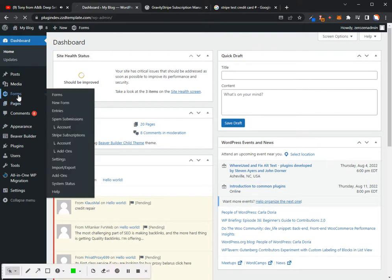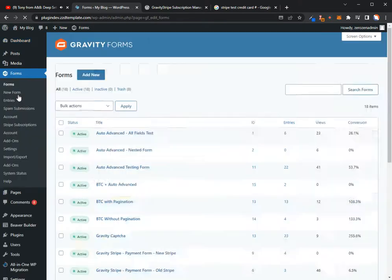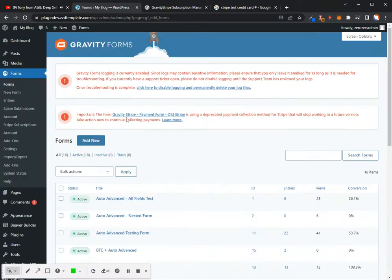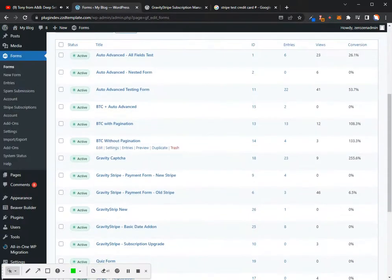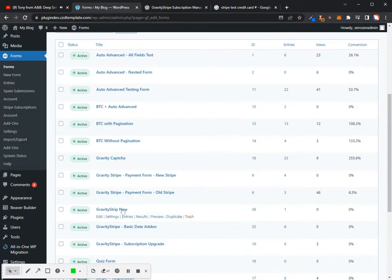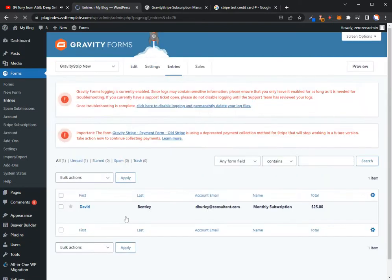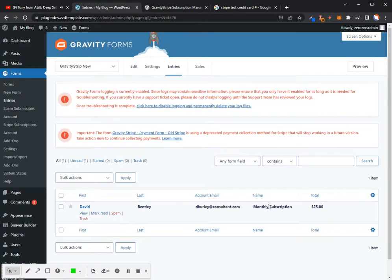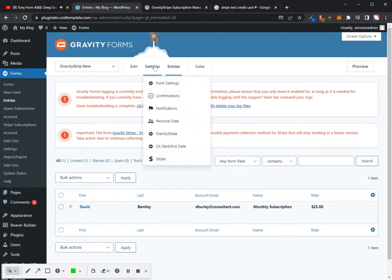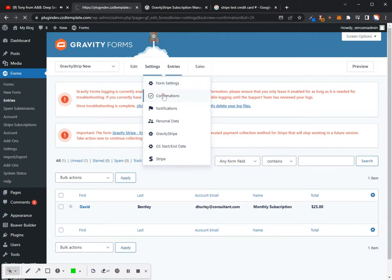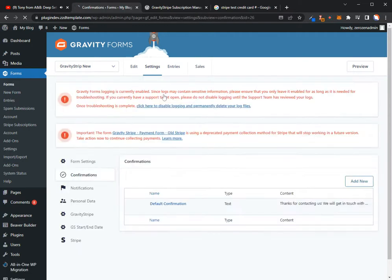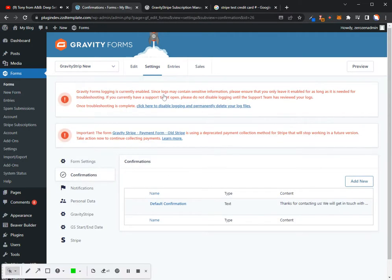All right. So inside of my forms, we should have one entry here. So we'll just look at our entries real quick. All right. So my total is $25. And let's just look at our settings.